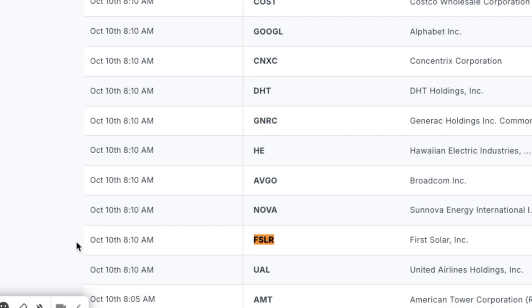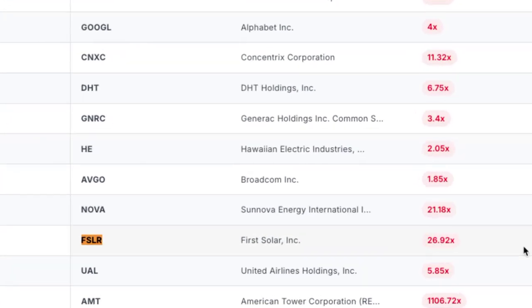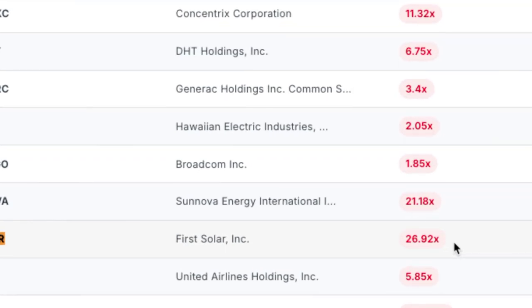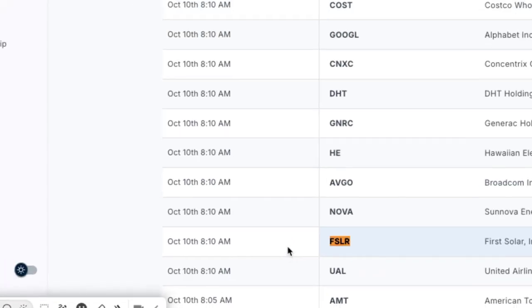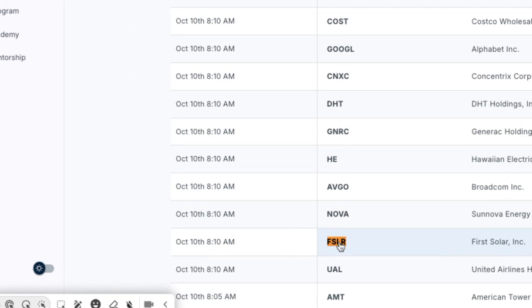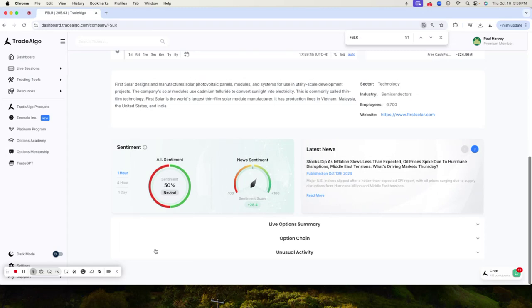where banks, institutions, and hedge funds started trading First Solar heavily in the pre-market. You can see here they had over 29 times the amount of institutional transactions there at 8 in the morning. When you see institutions moving that much on this large of a stock, you know something's about to happen. It's no mystery why this stock absolutely fell off a cliff today.